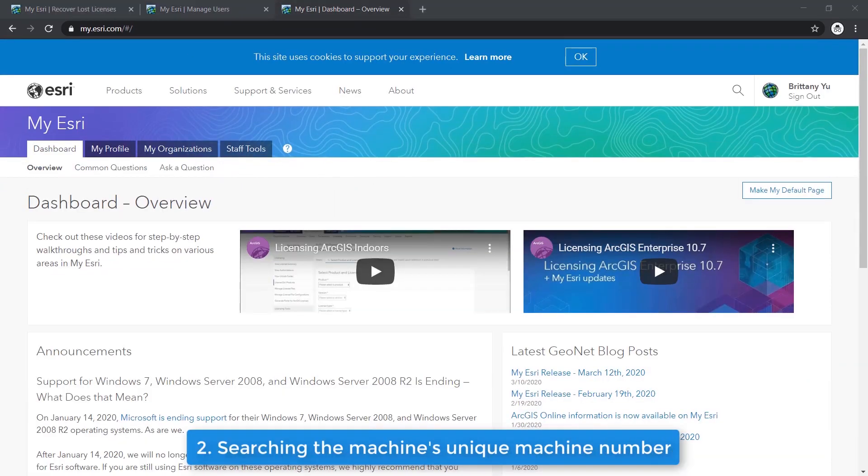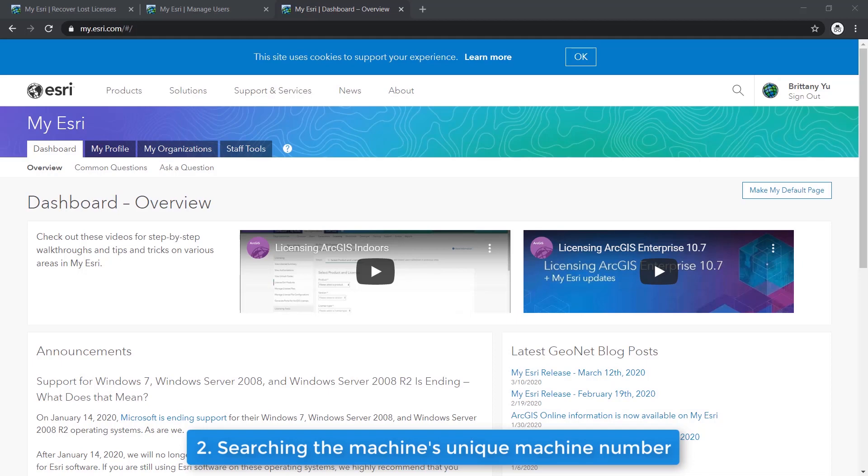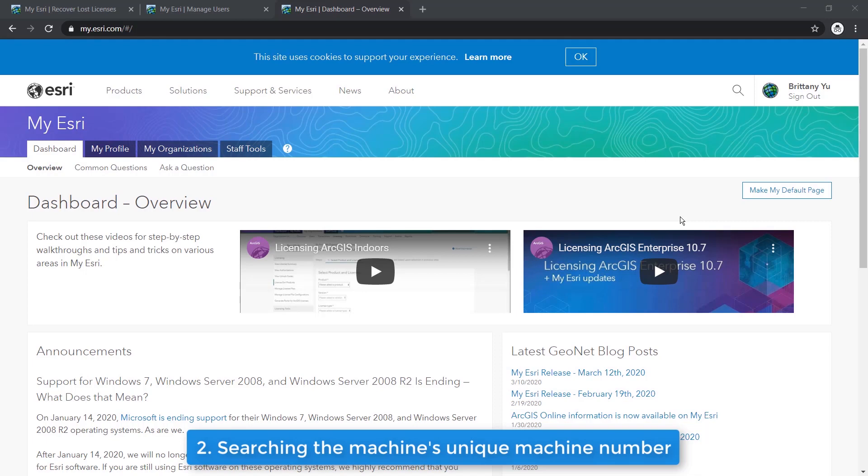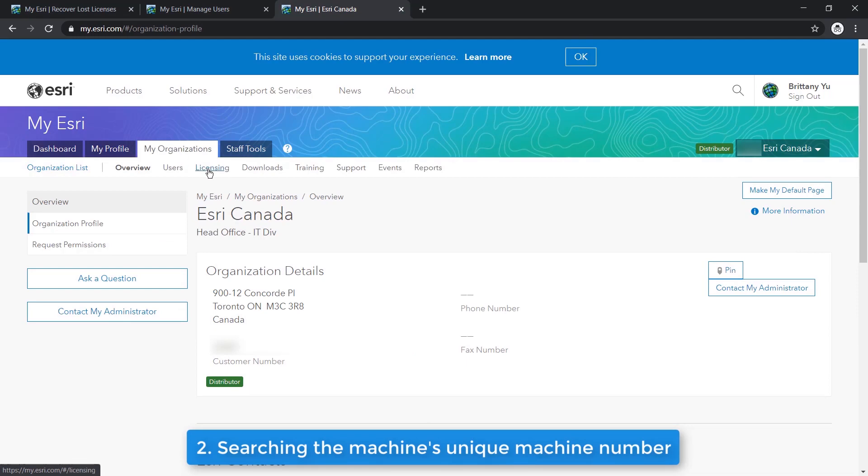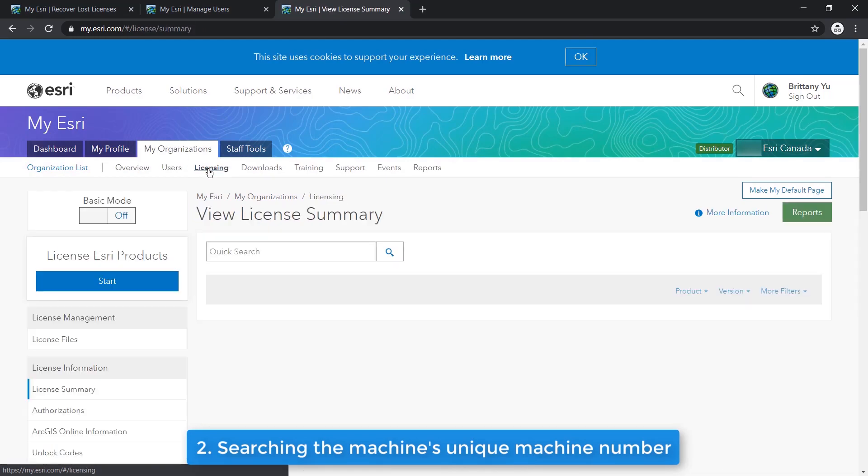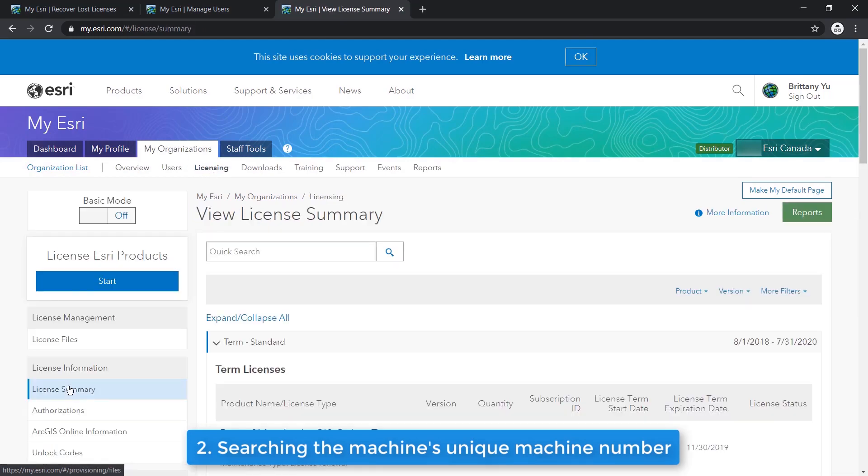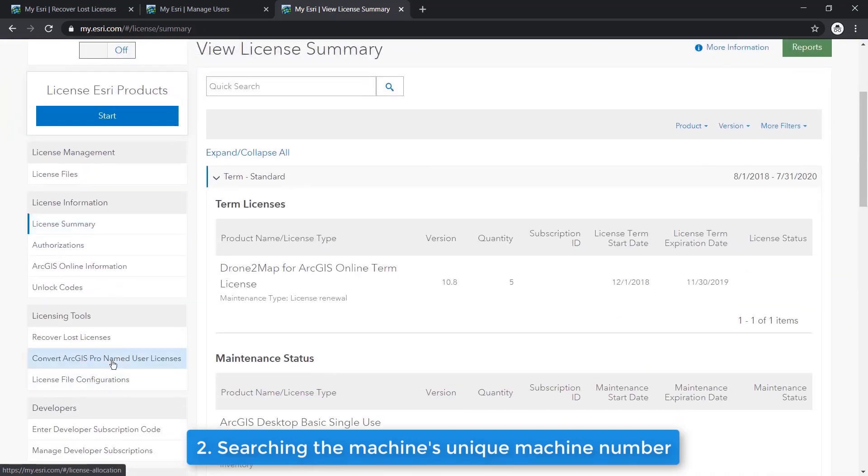If you'd like to recover your lost license by searching the machine's unique machine number, also known as UMN ID, get your UMN number ready and let's begin by logging into your MyEsri account. Once you're logged in, you can find the recover lost licenses form under My Organizations, under Licensing, and by clicking Recover Lost Licenses.